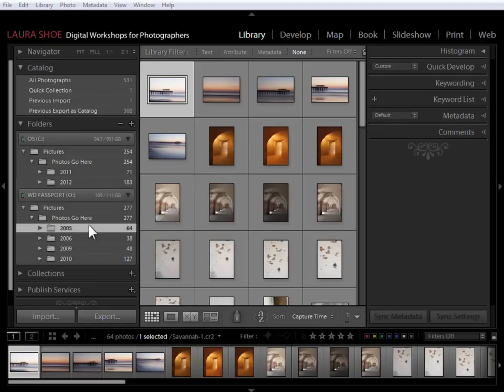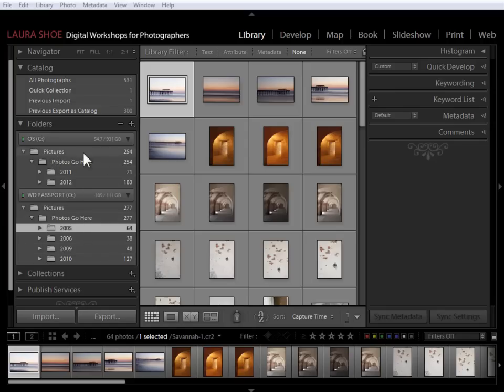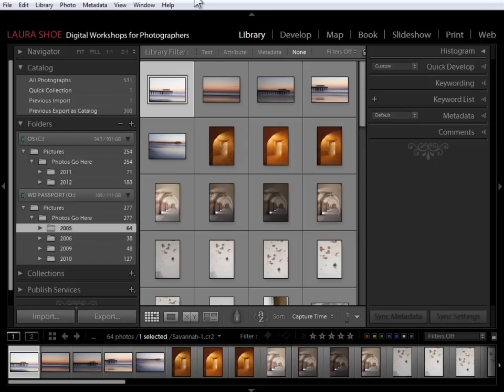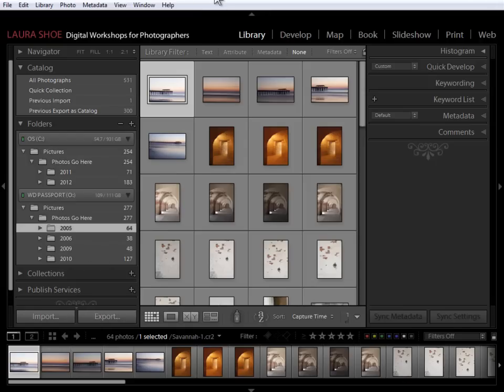Now if, in fact, you've moved all of your photos down here to the external hard drive, so that, for example, you have a Pictures folder up here that has zero photos in it, then you can simply right click on that folder and choose Remove so that it won't show in Lightroom anymore.